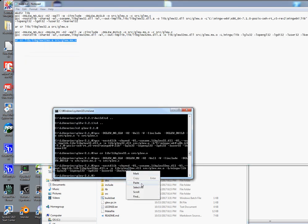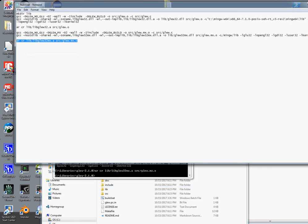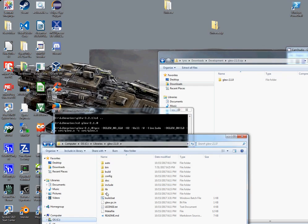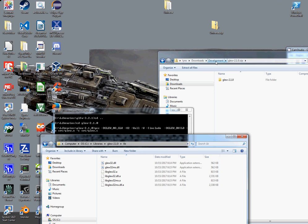We are finished. So now if we go into the library folder, you can see we now have the archive files and the DLLs. These are ready to be linked to in our project to create some OpenGL code.